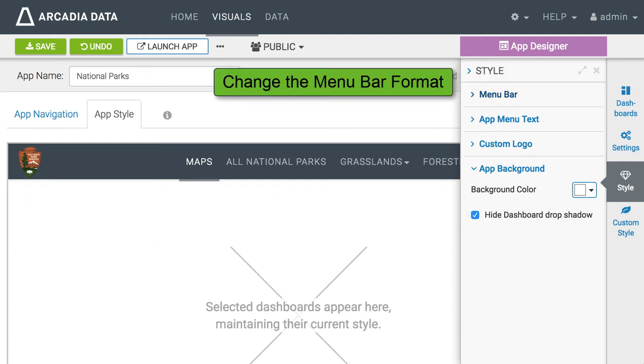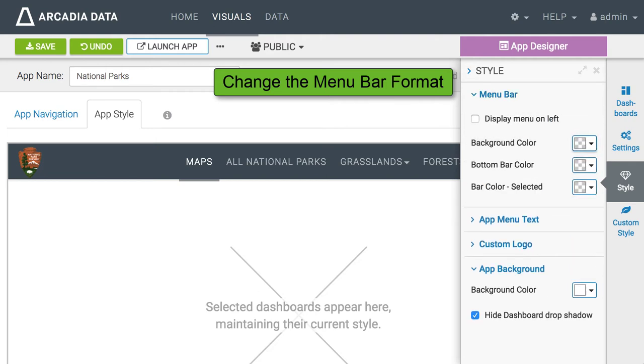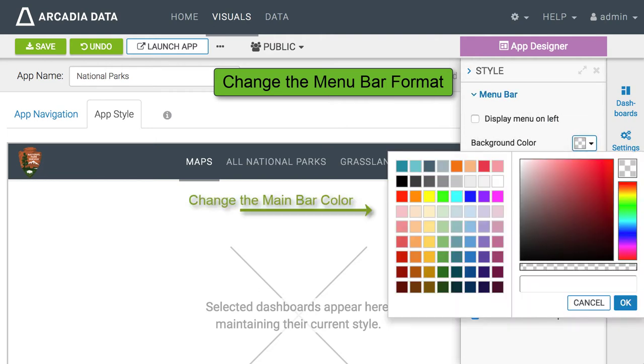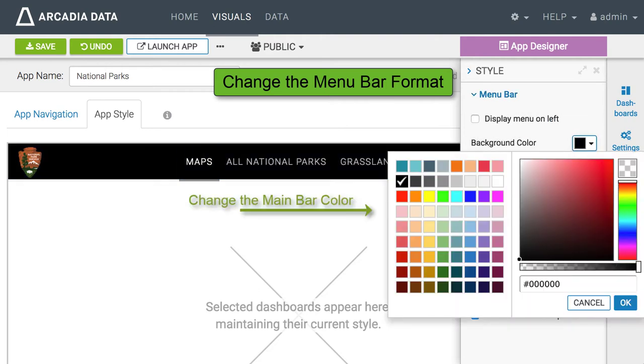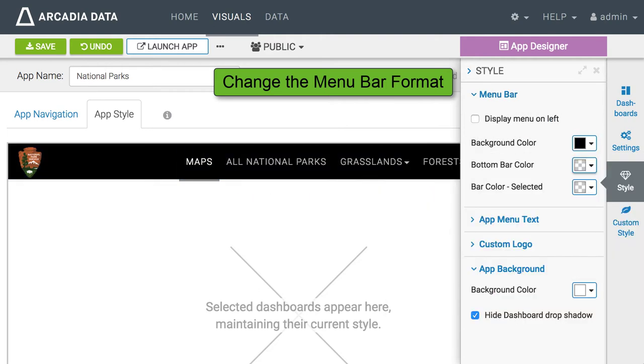When customizing the menu bar you can change its main color, the bottom of the highlight color, and the color selection.